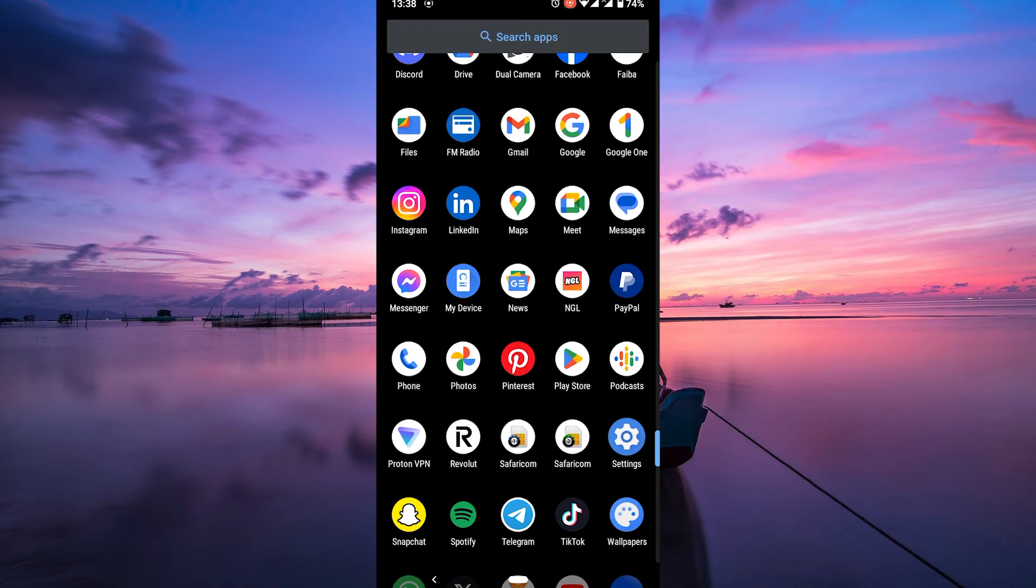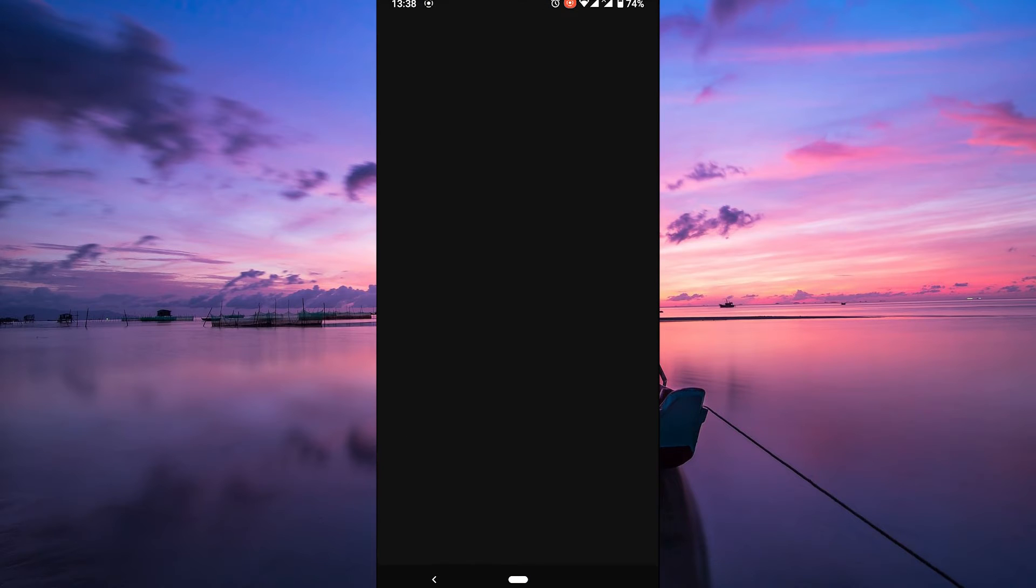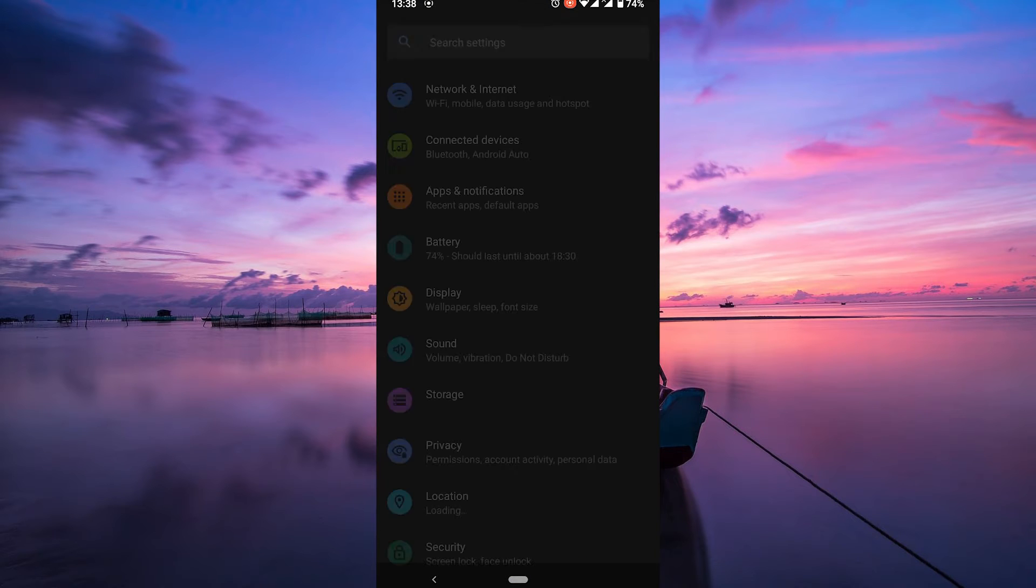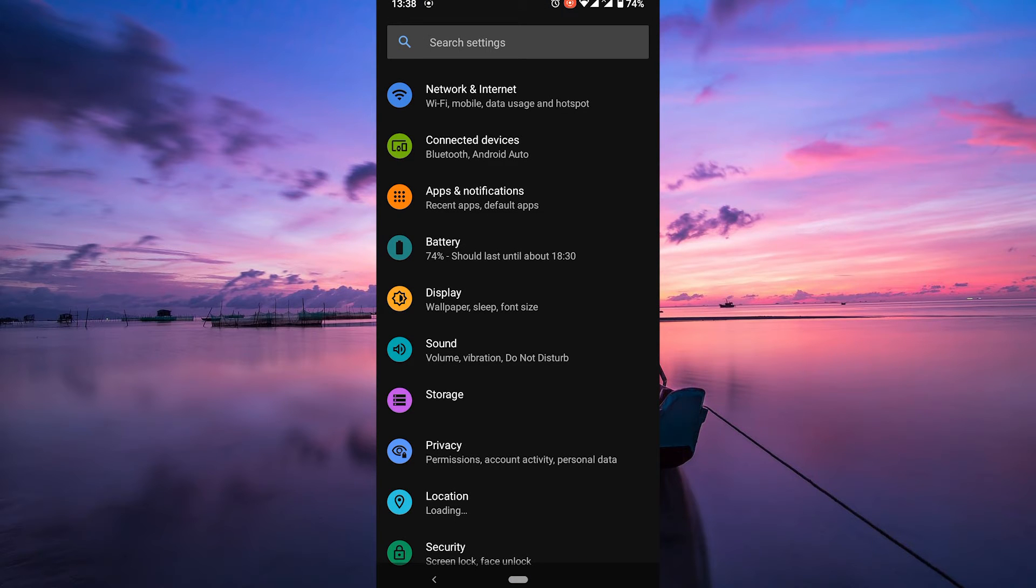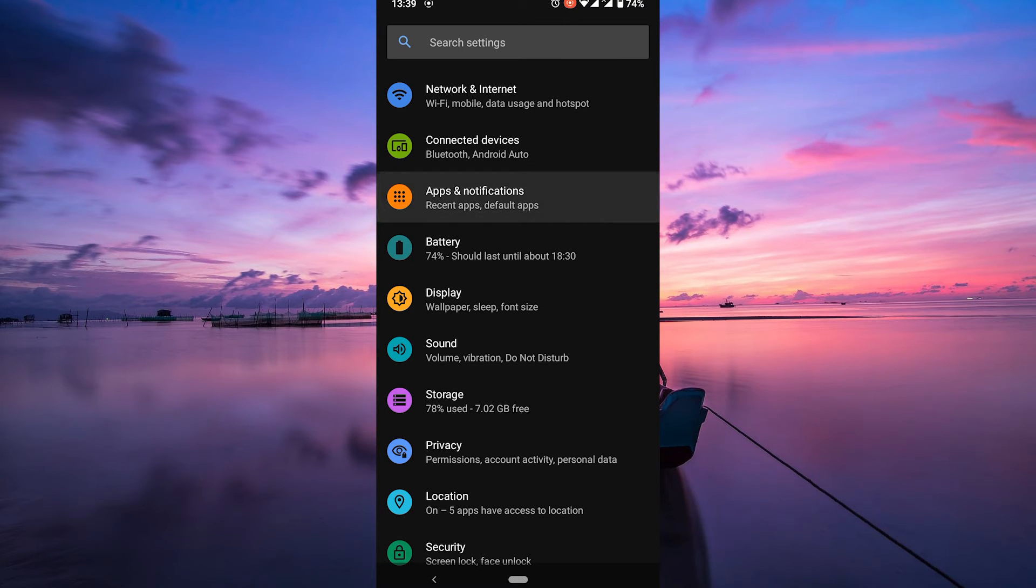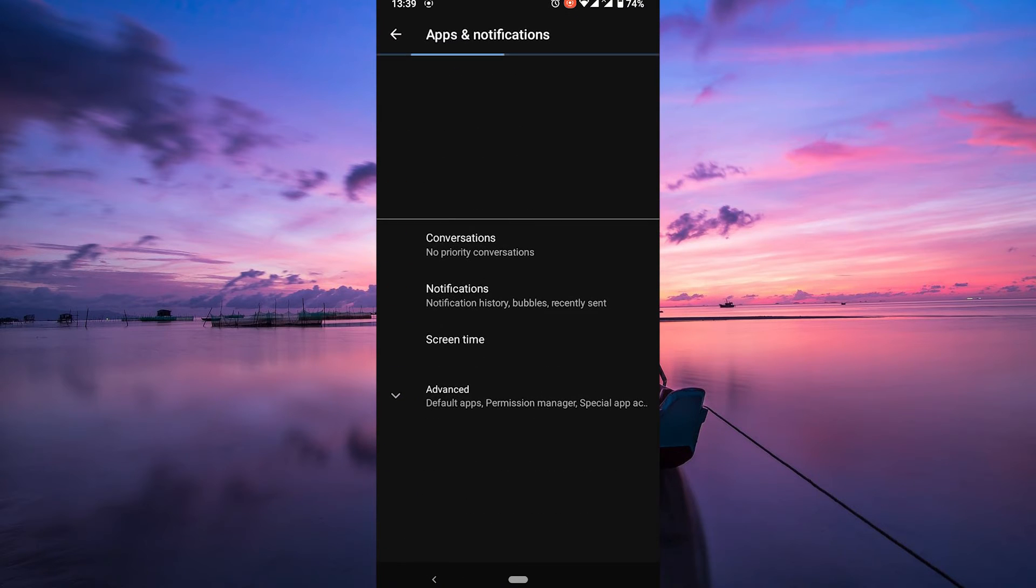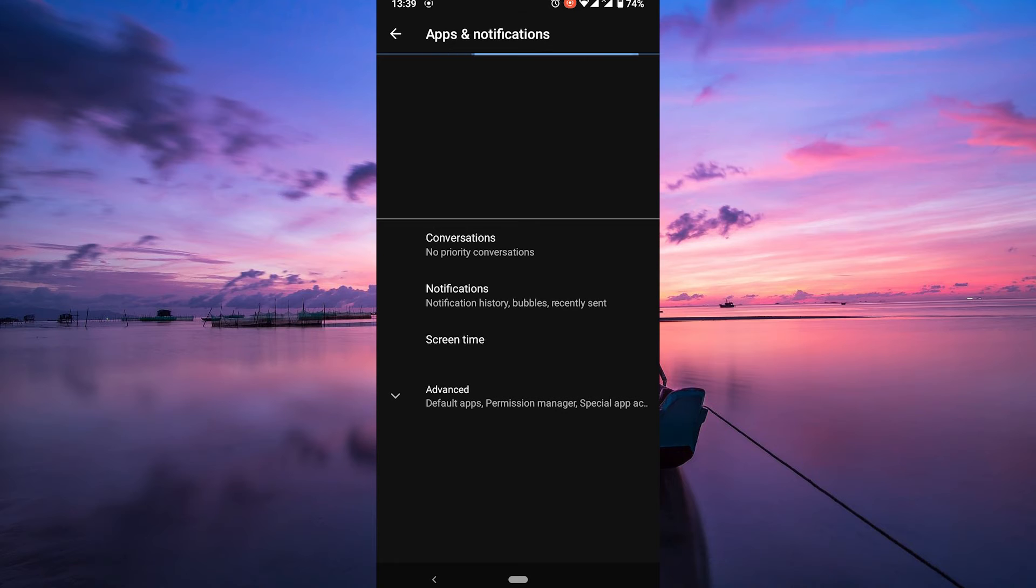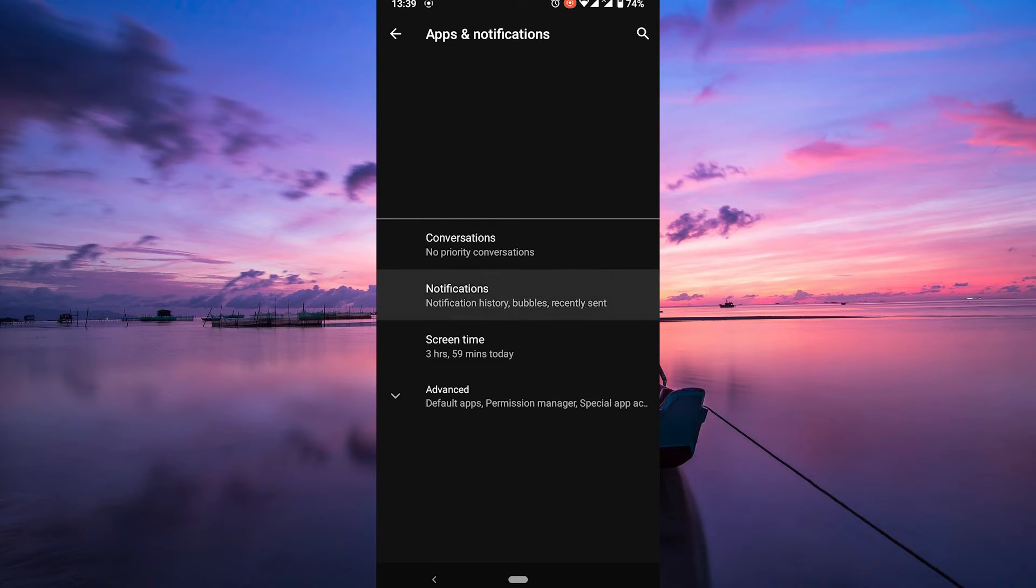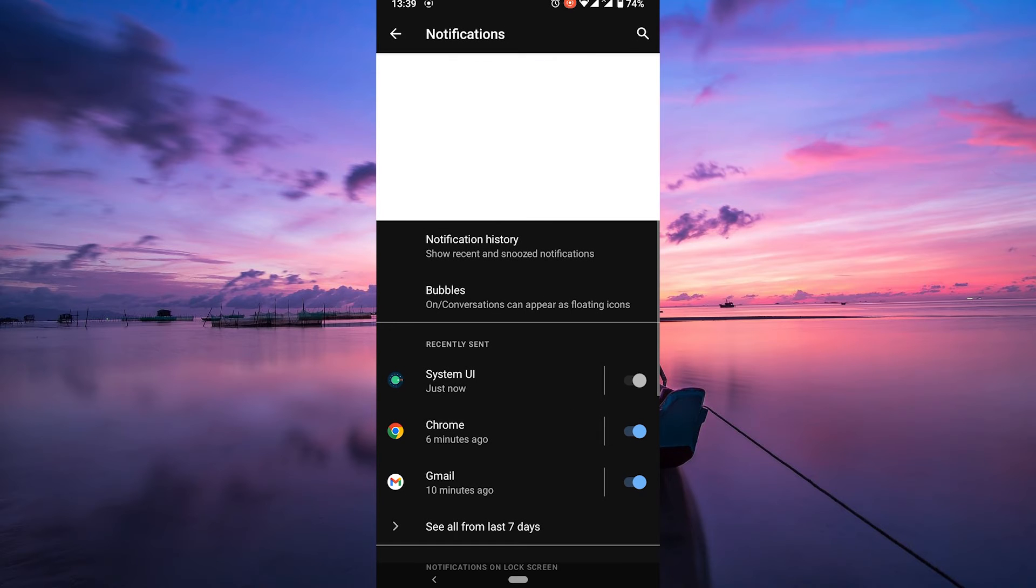For Android users, start by going to your phone's settings. It's usually represented by a gear icon in your app drawer or on your home screen. In the settings menu, look for the notifications or sound and notifications section. Once you've found it, tap on it to reveal more options.